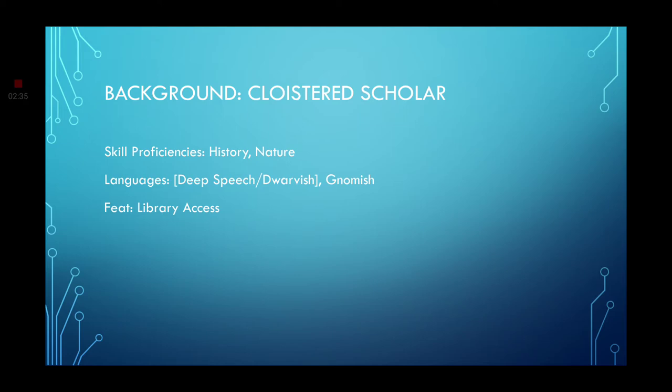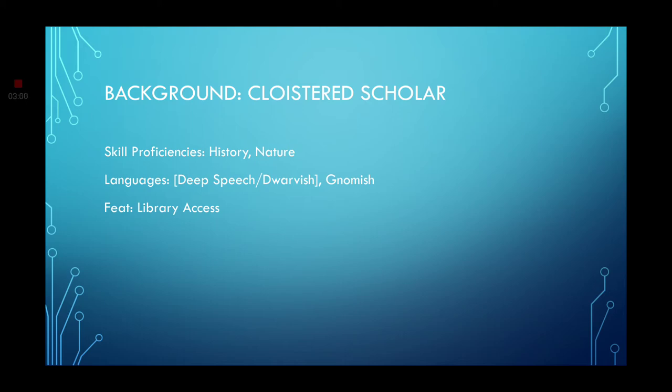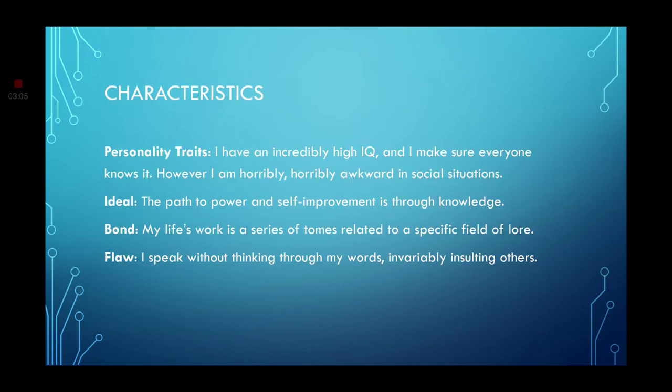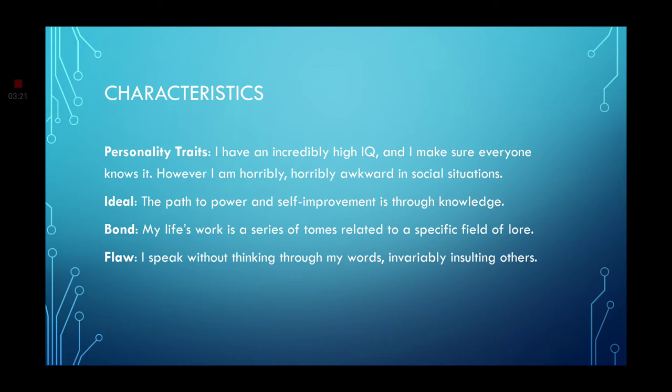Background, go with the cloistered scholar background. You'll get skill proficiencies in history and nature. Languages either go with dwarvish or deep speech. Also grab the gnomish feature. Deep speech because, well, technically that's more for the aberrations, which are kind of like aliens. And he has battled aliens before. So it would make sense to know their language. You also get the feature of library access. Characteristics, as always, I try to match the character's characteristics as closely as possible. And I think the cloistered scholar's characteristics list perfectly matches Jimmy. Especially these features.